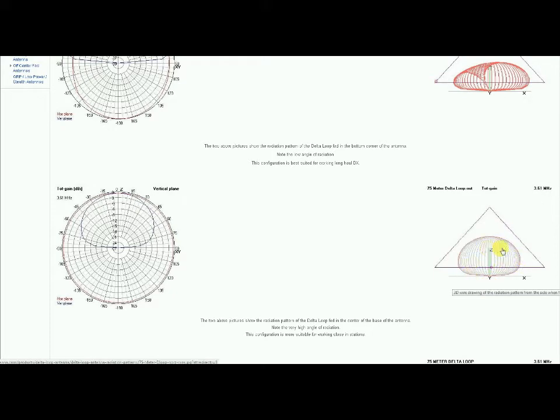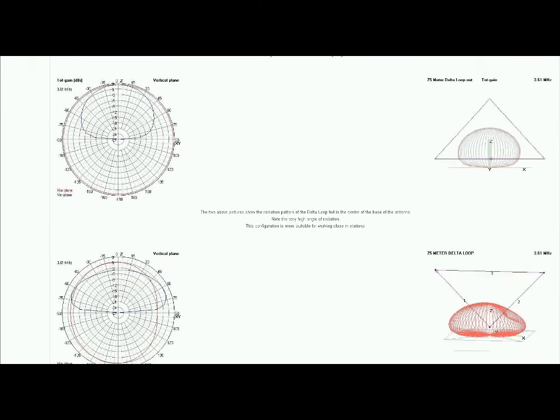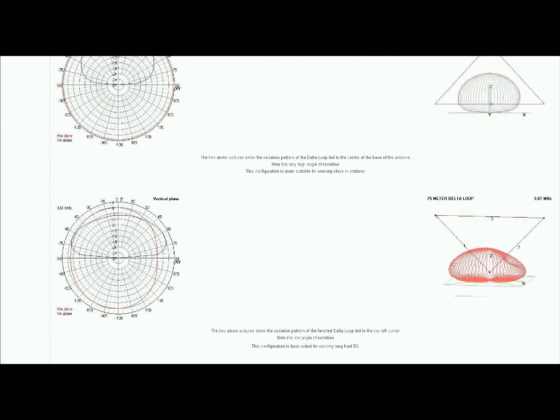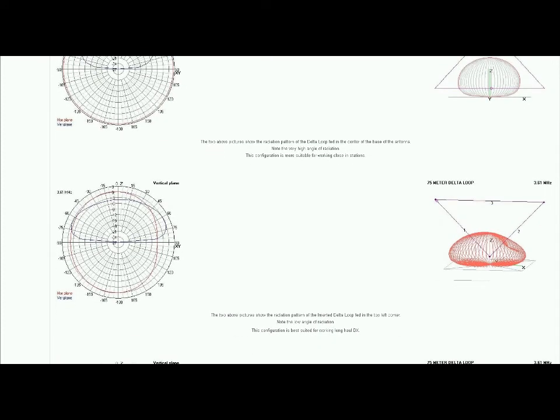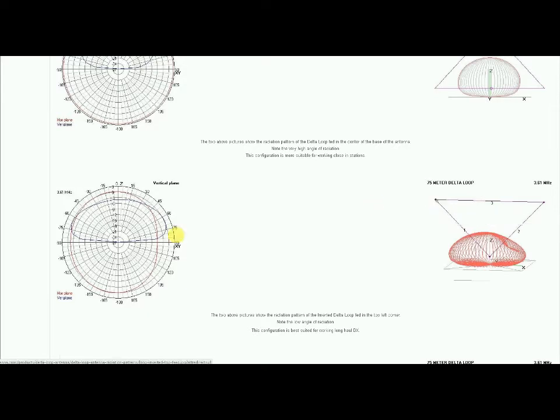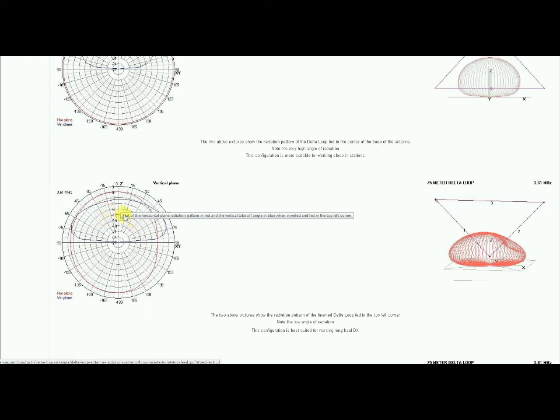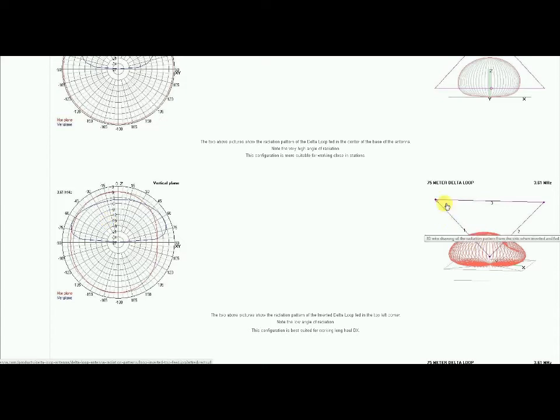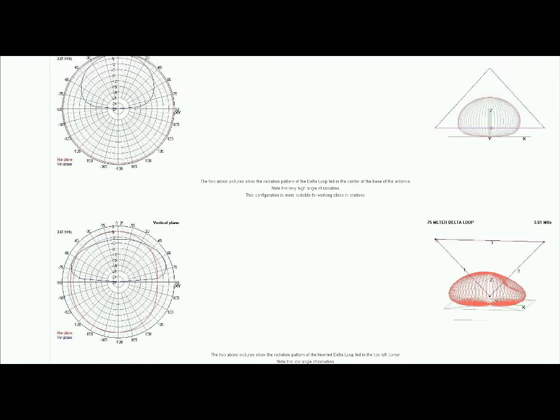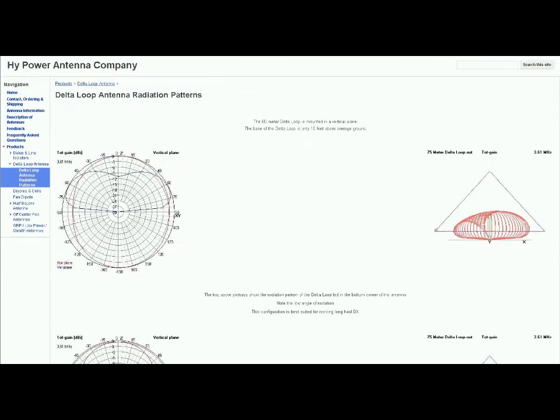This is more like mine but configured a little differently. This is fed from the top corner apex down. So this is closer to what Al was running, except his, remember, this is inverted. His was apex up. So there's all these variations. Very flexible antenna.